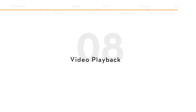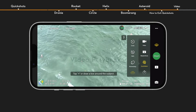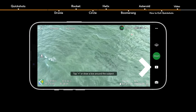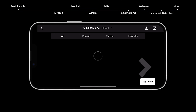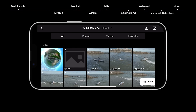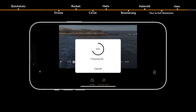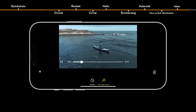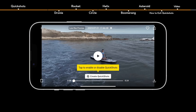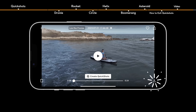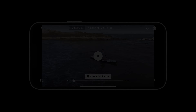After shooting is complete, tap the playback button to preview the footage. Tap Create QuickShots to preview the QuickShots video. Tap the download icon in the bottom right corner to download the footage to your mobile device or the touchscreen remote controller.